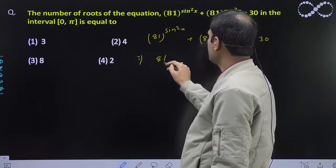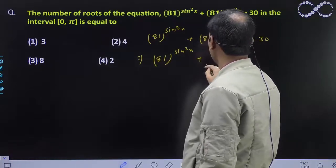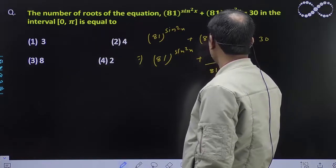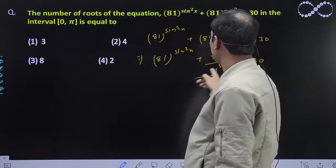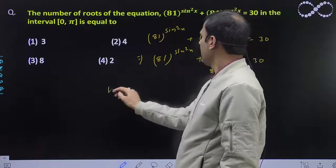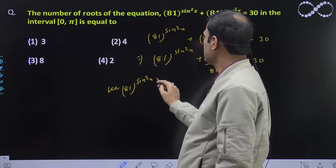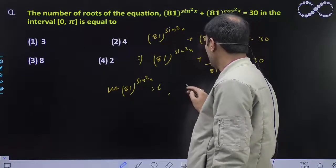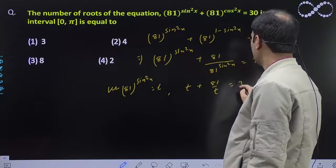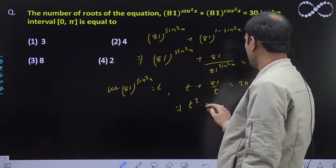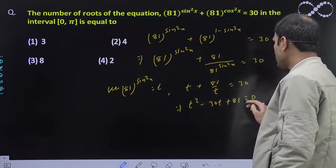That implies 81 to the power sin²x plus 81 upon 81 to the power sin²x equal to 30. इसको आप t assume कर सकते हैं — let 81 to the power sin²x equal to t. तो यह हो गया t plus 81 by t equal to 30. So, t² minus 30t plus 81 equal to 0.